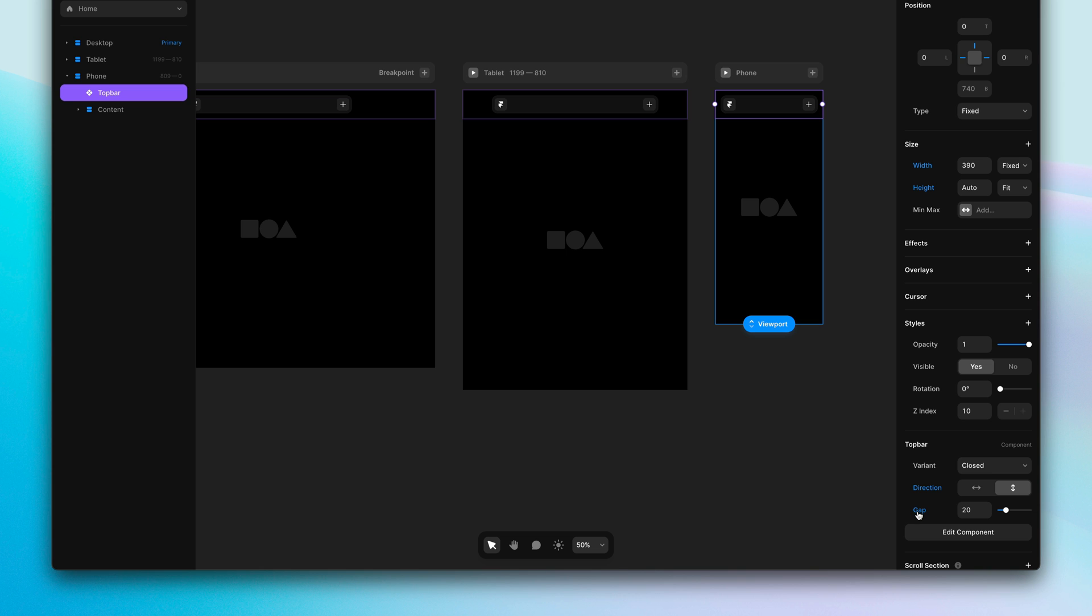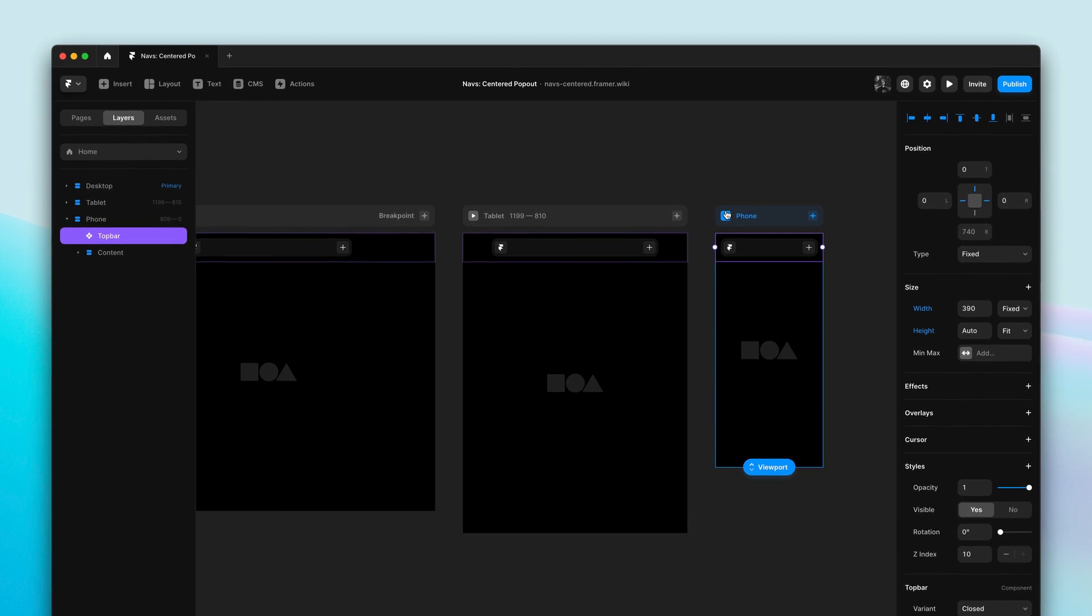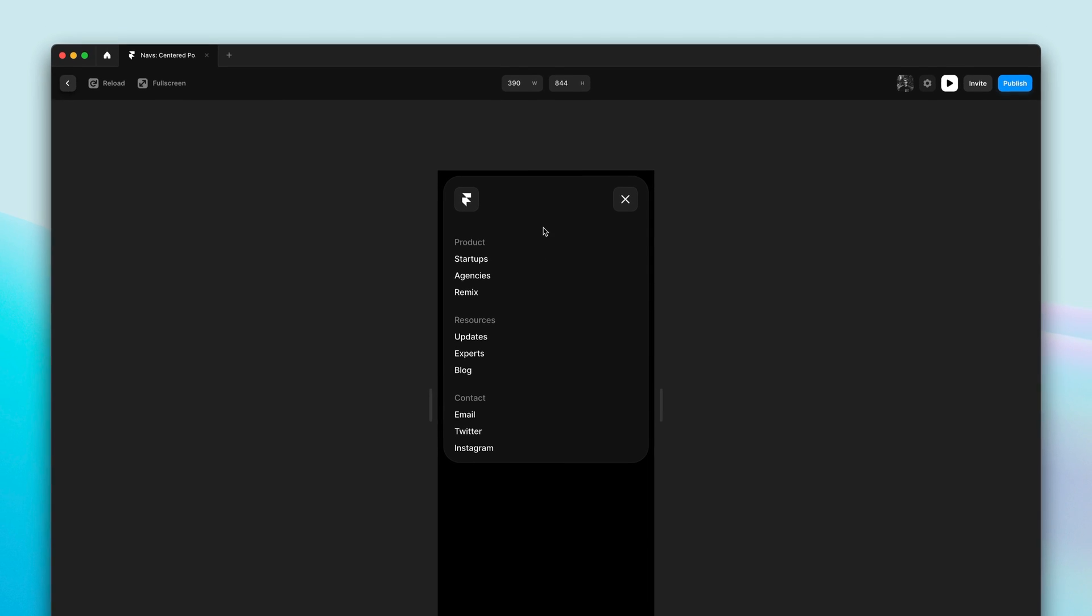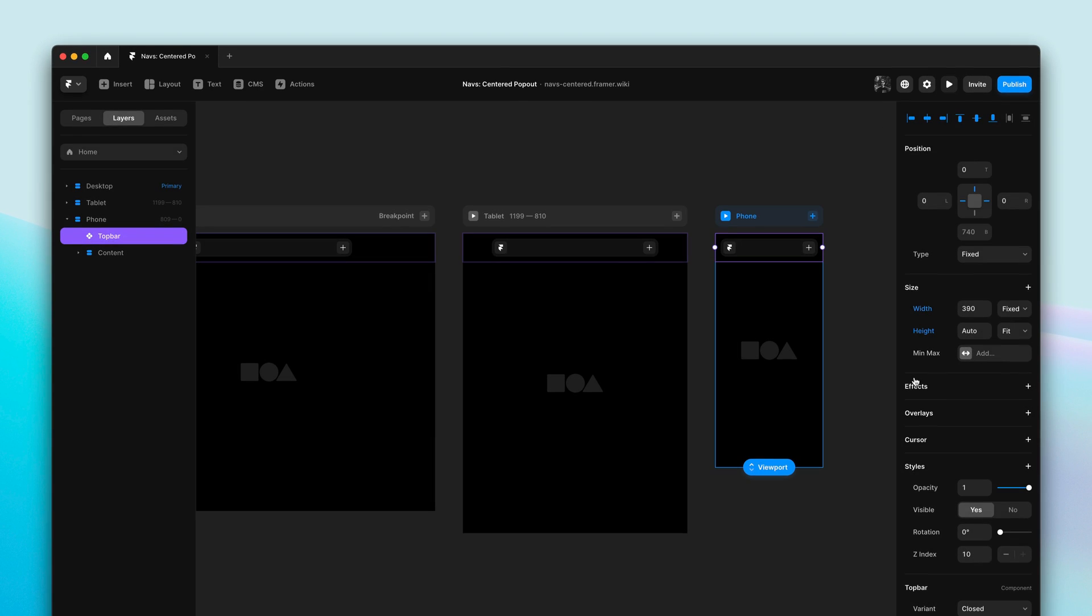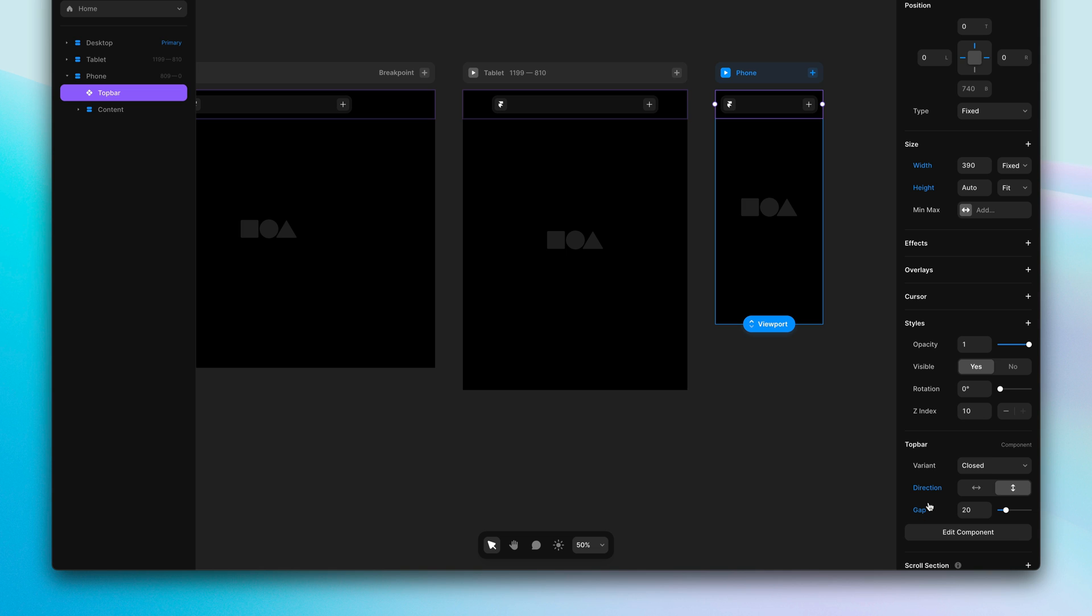So Framer will now tell you which properties you've changed, helping you better understand inheritance across breakpoints, which ultimately should help you design layouts in Framer.